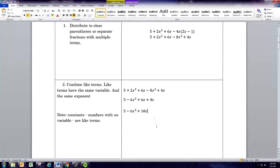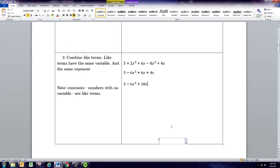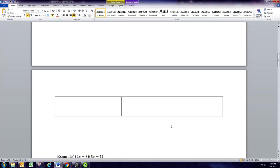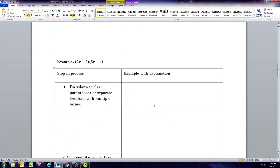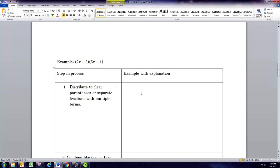Then we have two linear terms, 6x and 4x, so we'll combine those: 6 plus 4 is 10. And there's the simplified quadratic expression. We have one other example here of distributing, and that's when each factor in the distribution has two terms, so you can use the FOIL method, but we're going to see how we can use the normal distributive property here.